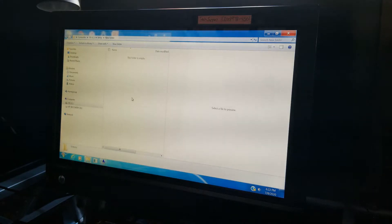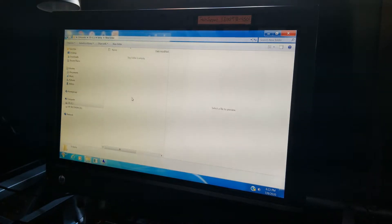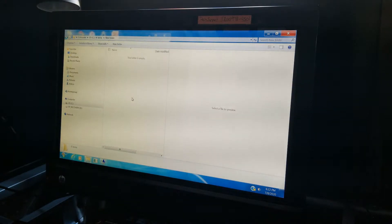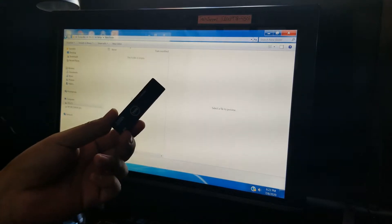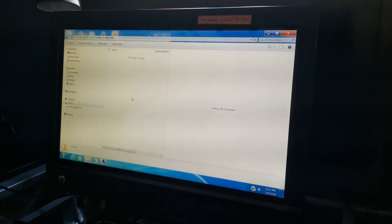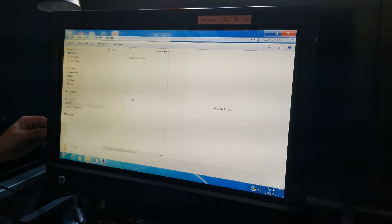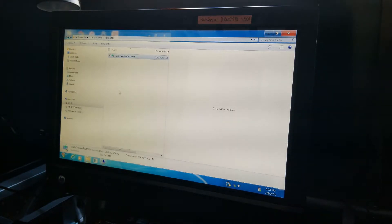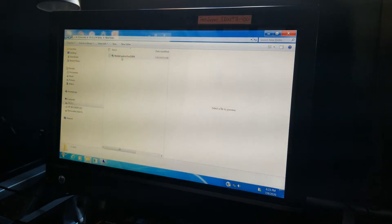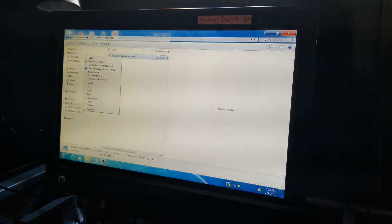So the first thing I'm going to go right ahead and do is I'm going to go ahead and grab the media tools from Microsoft. Now, I already downloaded it, so I actually have it here in this USB drive. So let's go ahead and do that right now. And there we go. So I already copied the media creations tool. So let's go ahead and run it.